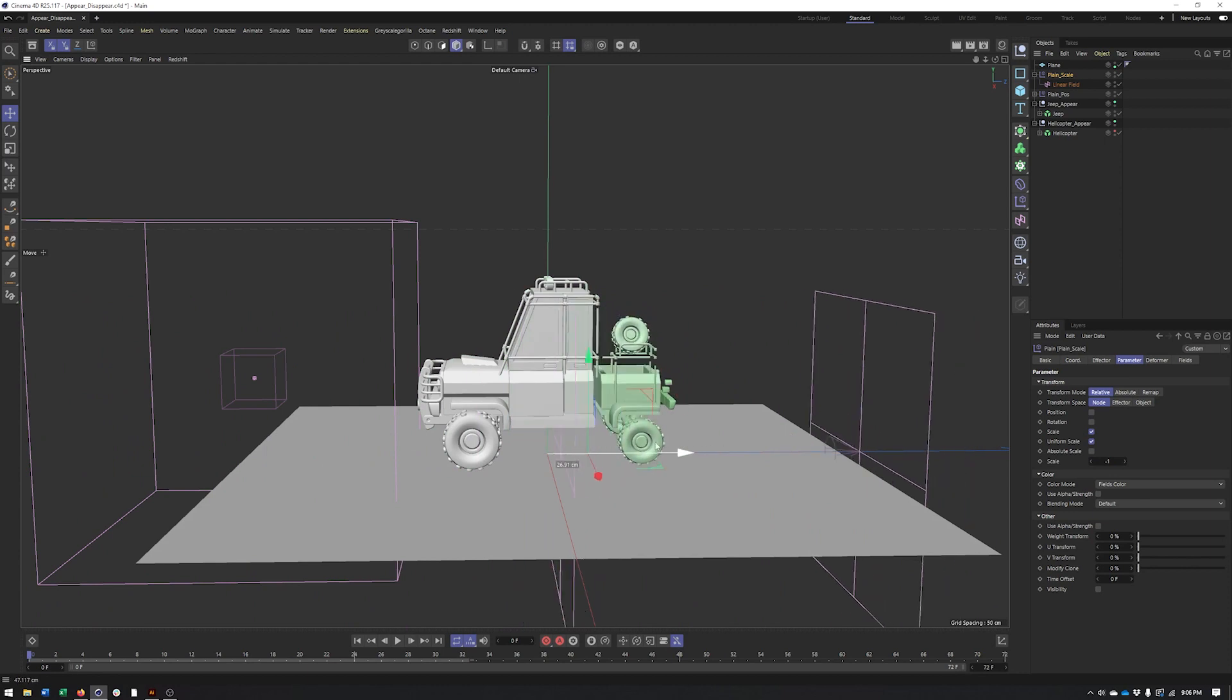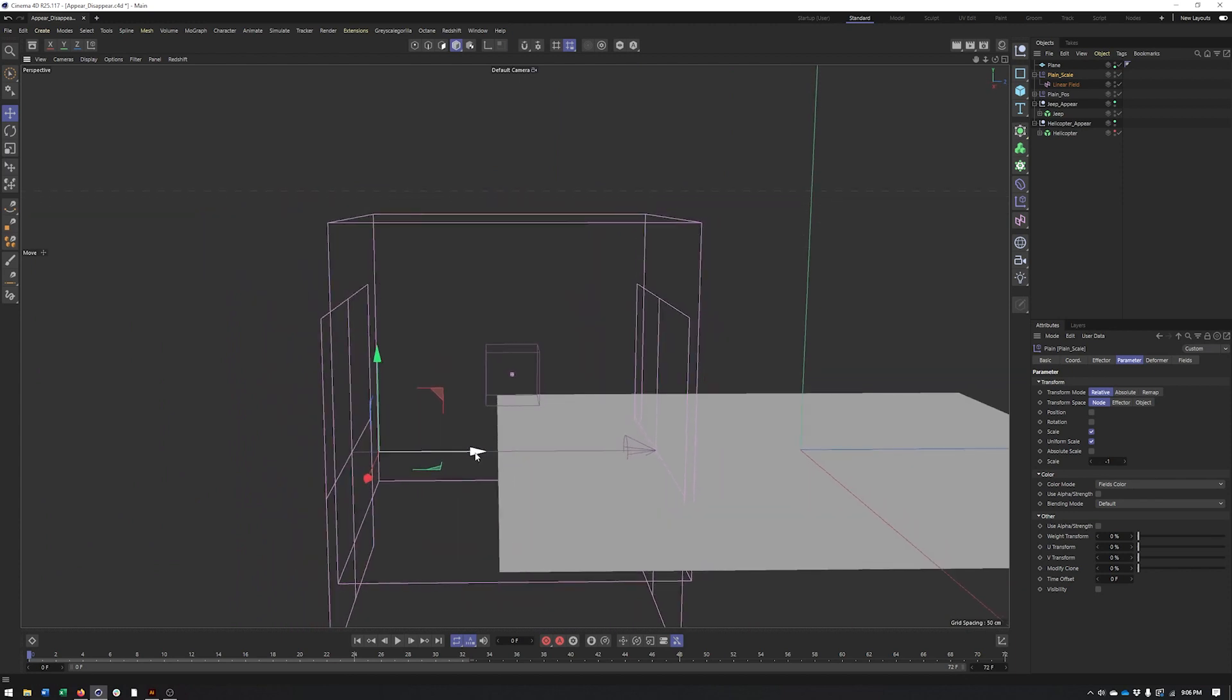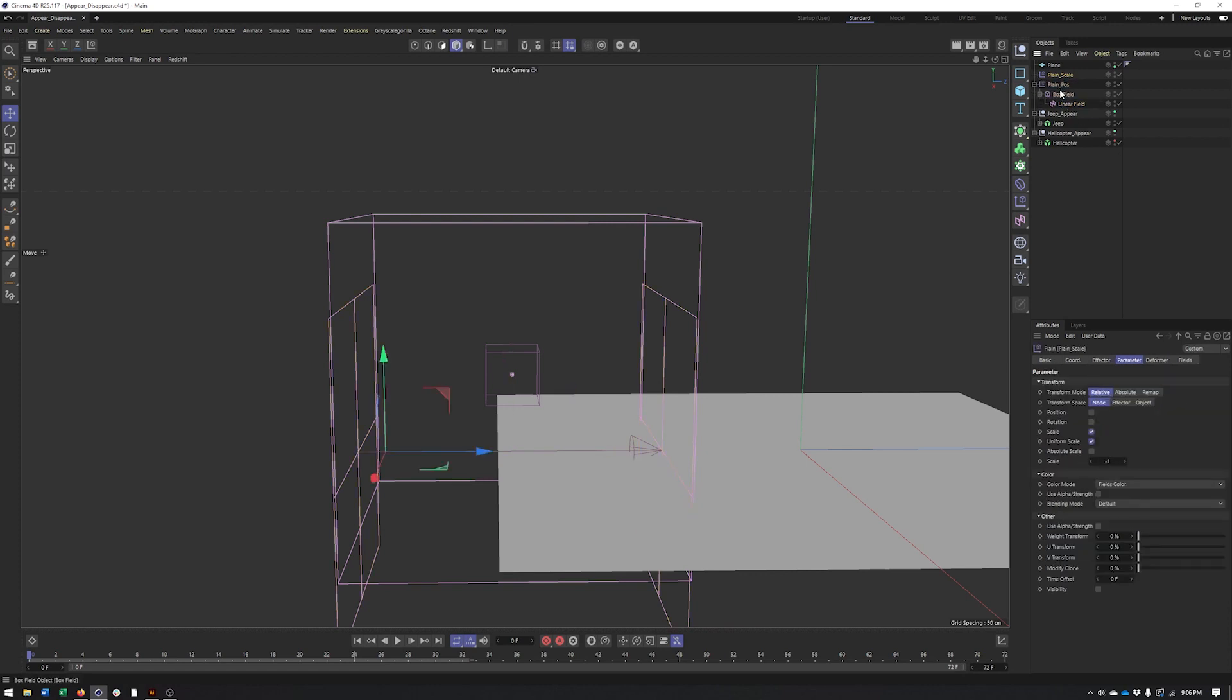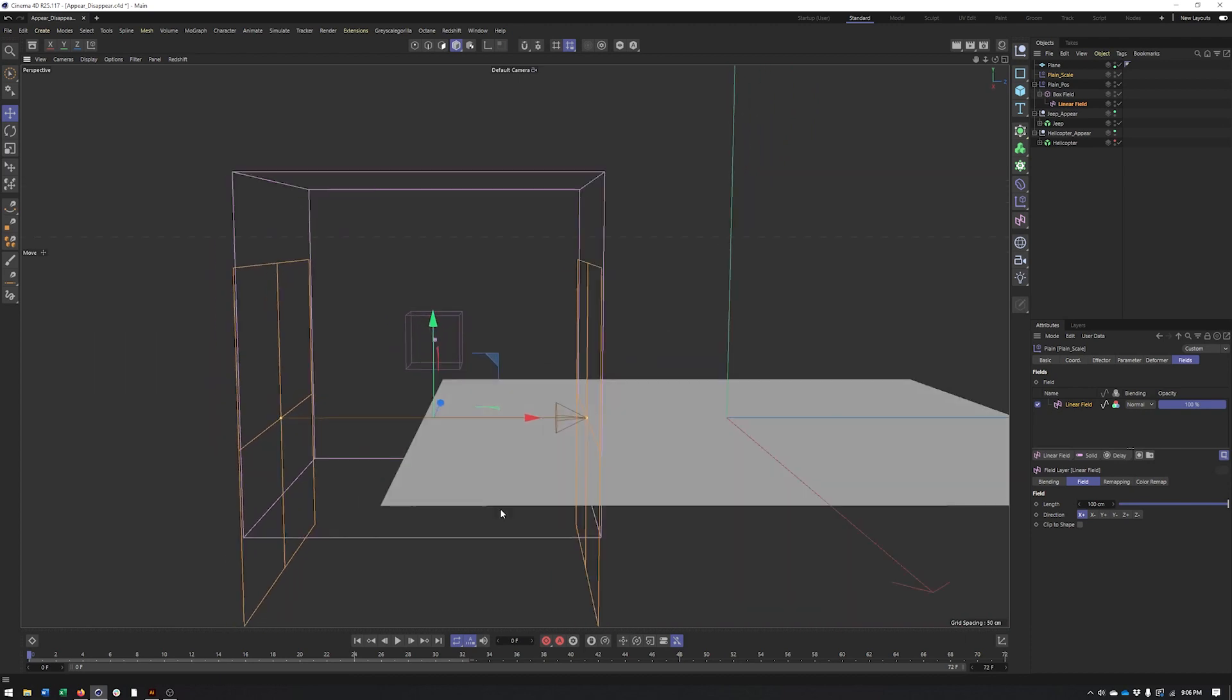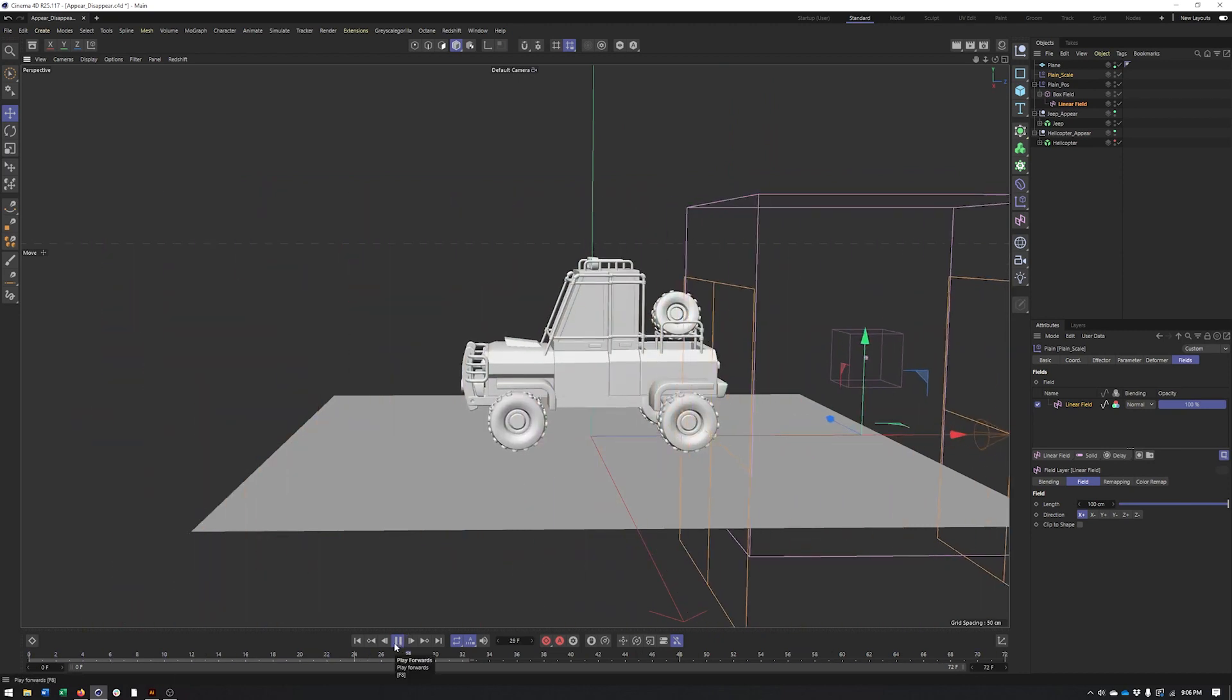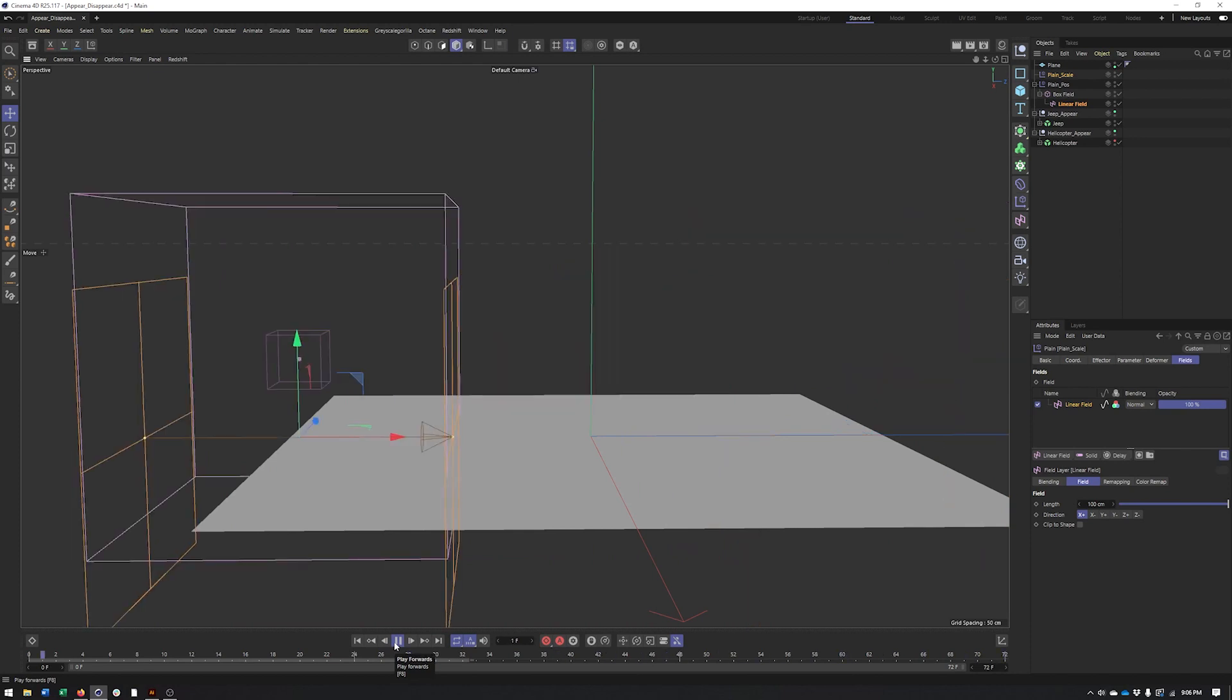So we could animate this separately or we can just kind of position it where we like inside of our box field here and then parent the linear field to the box field. Because the fields actually don't need to be associated with the effectors or parented to them. It only matters if they're in the list here. So as long as a field is in this list, it does not matter if it's parented or whatever, can be anywhere else in your object manager. So now we end up with something like this. So that's looking pretty good.